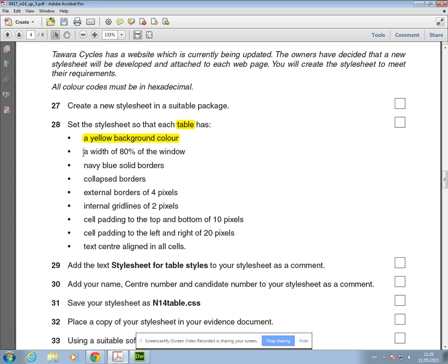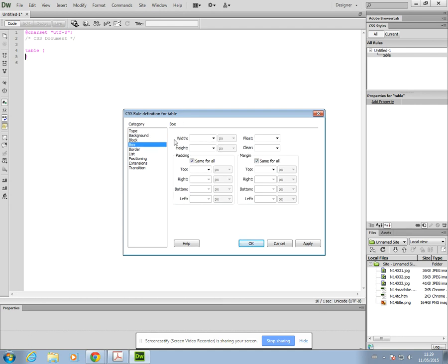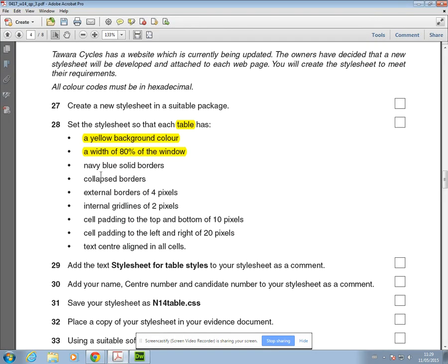The next thing it's asking for is that the width of the table is 80%. I need to go into box and you'll find width. 80, and then you can change the units to percent.